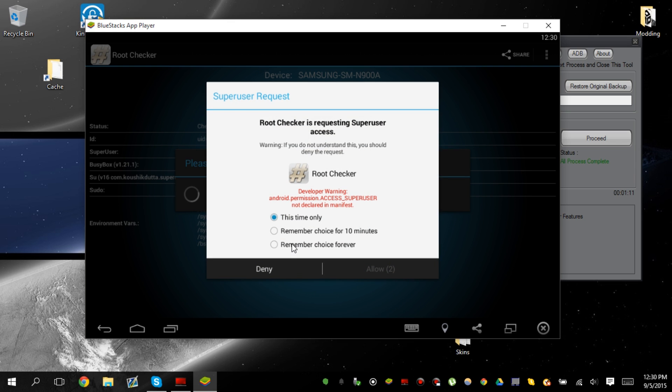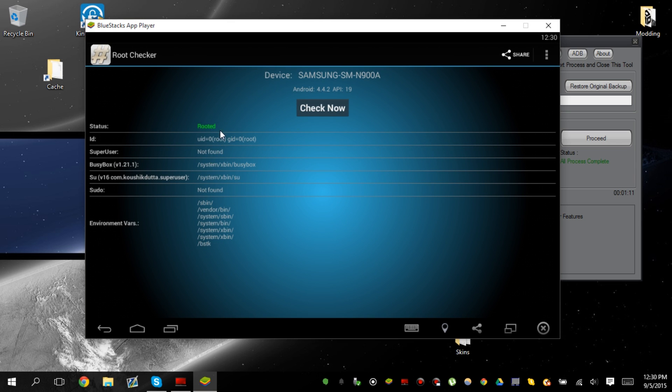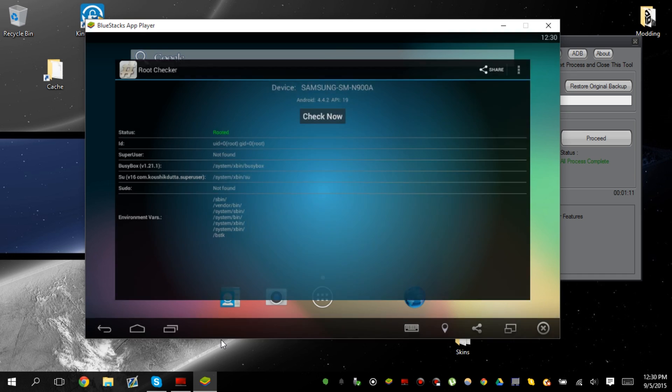Check now. And there you go. It's been rooted. Just give it a second to confirm. There you go. It's been rooted. Successfully rooted Bluestacks.